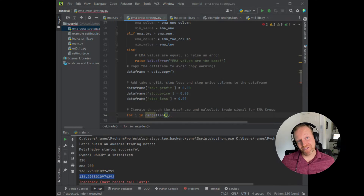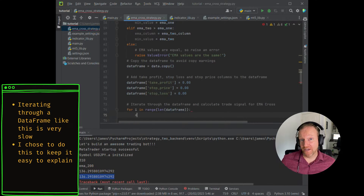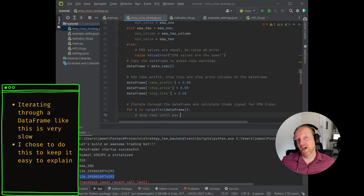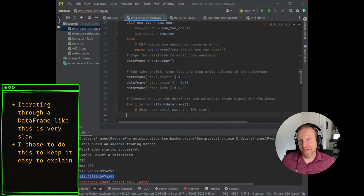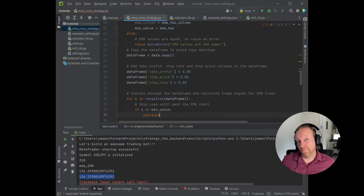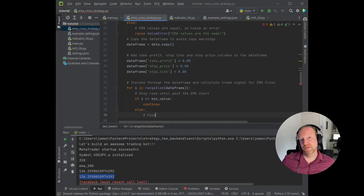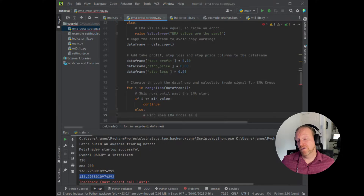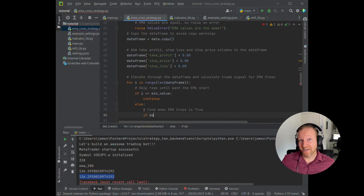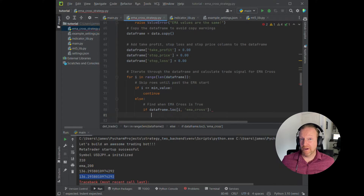Now we're going to iterate through the DataFrame and start to build our trading signals. First thing we're going to do is skip any rows that are less than the minimum value — the EMA is not going to work until we have both EMAs in operation. For instance, if we have an EMA 50 and an EMA 200, you're really not going to get anything until you get to the 200th row or the 201st entry.